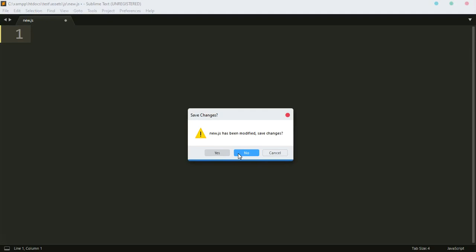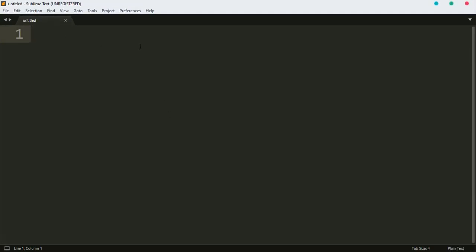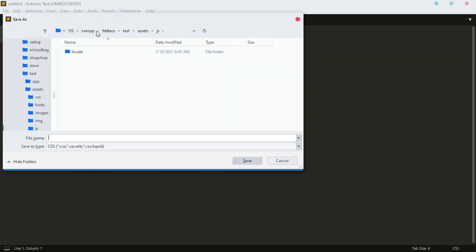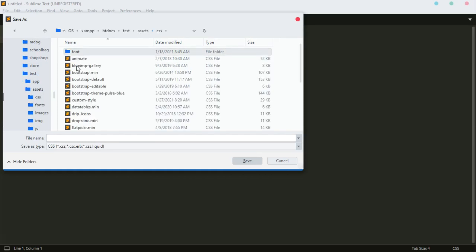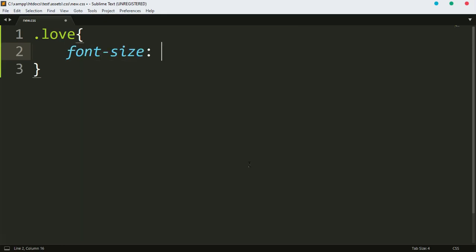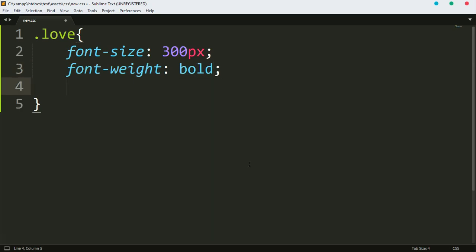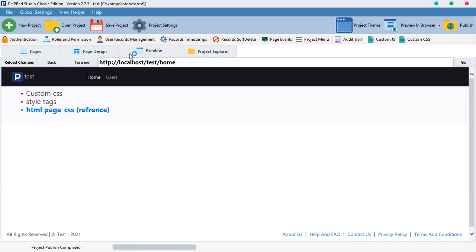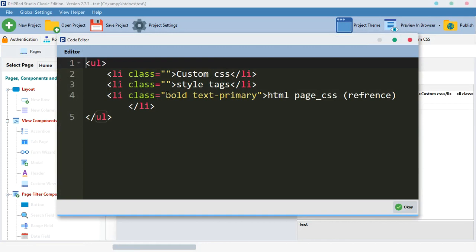So I'm going to create a new file. The type is CSS, and I'm going to save it inside the assets/css folder — I'll call it 'new'. Now we can start writing CSS. Let's create a class called 'love'. Whenever we use 'love' as a class, we want the font size to be 300 pixels, font weight to be bold, and color to be red.